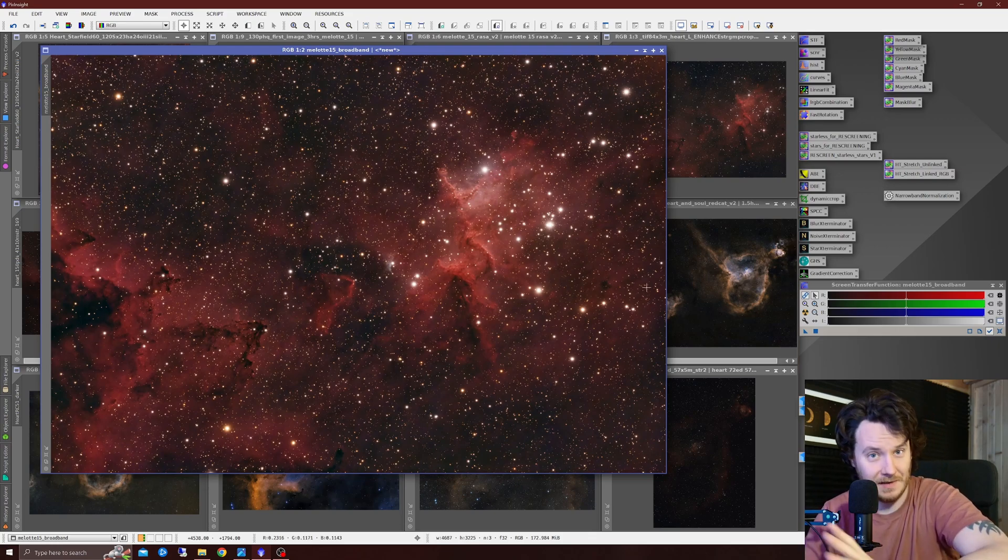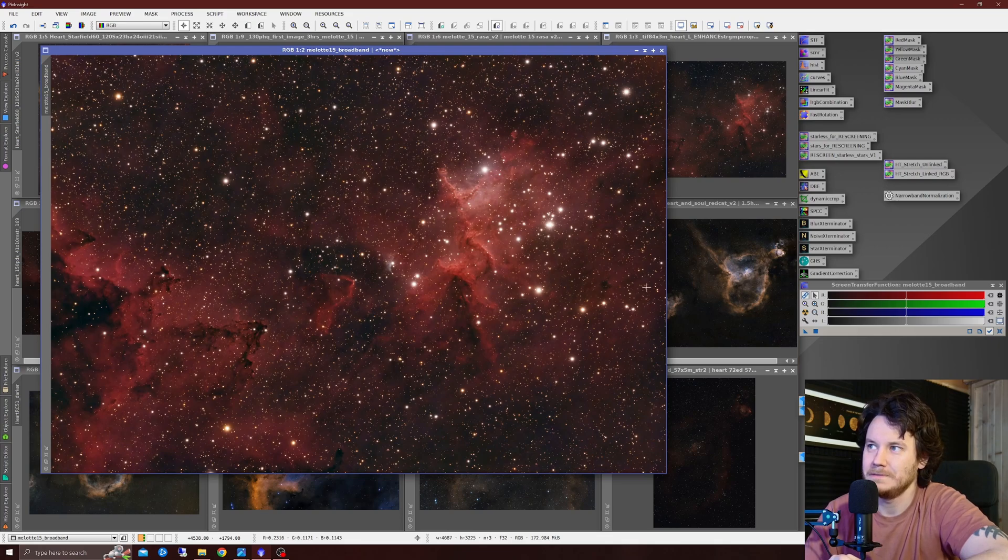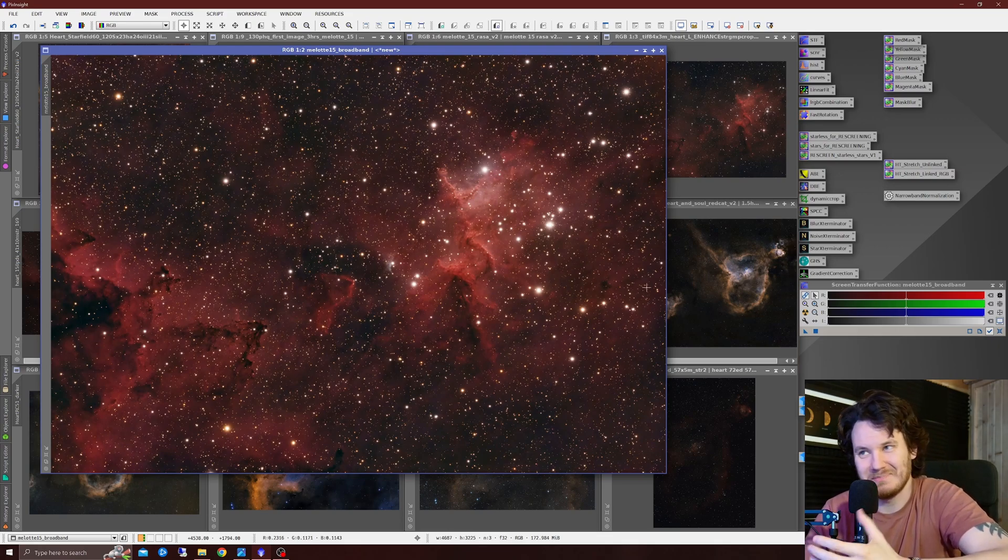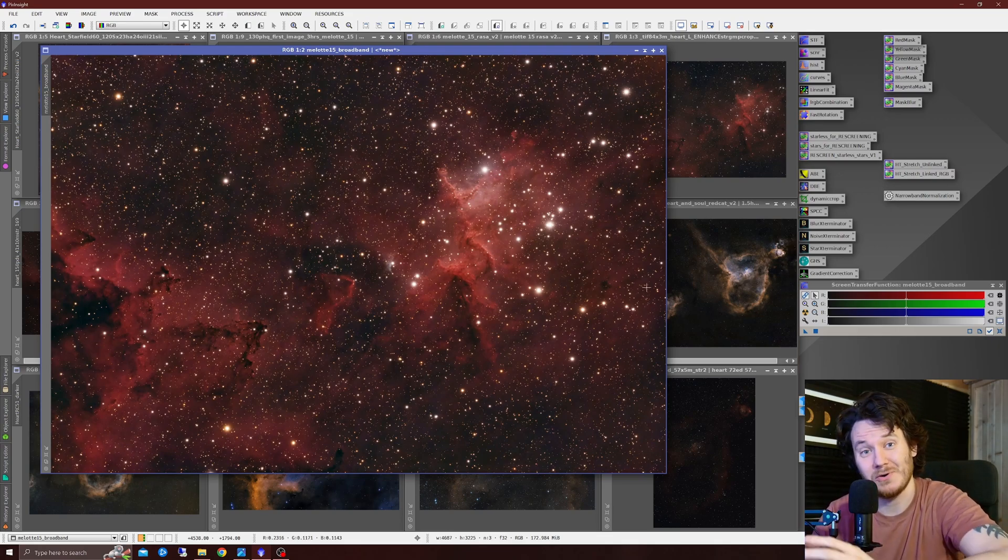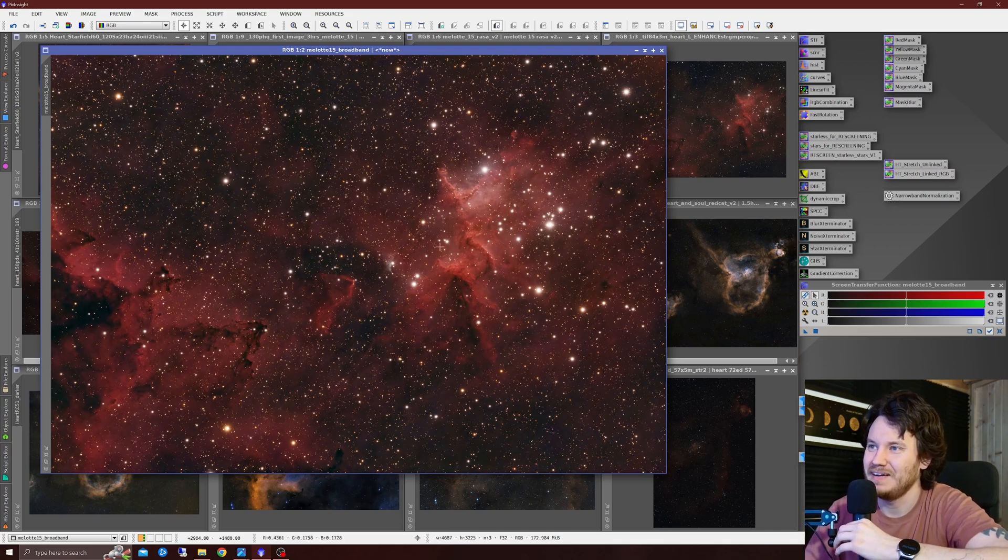Melotte 15, the heart of the Heart Nebula, so a target I've shot many, many times before, and it's definitely my best image of it, I'm so happy with this shot, I have to say.